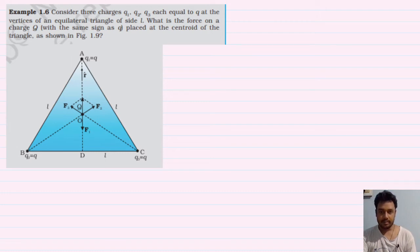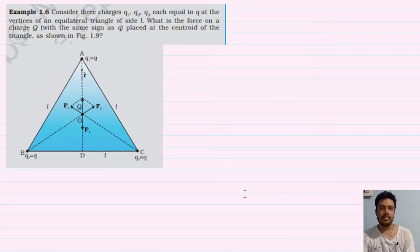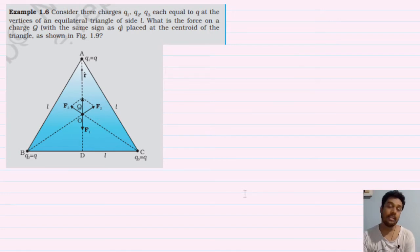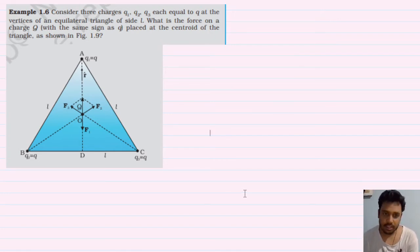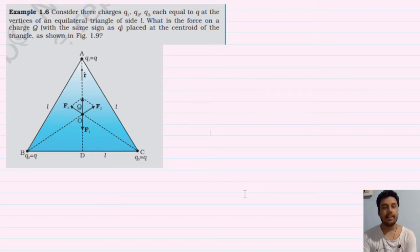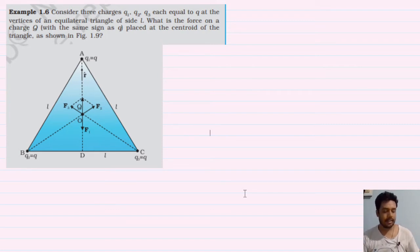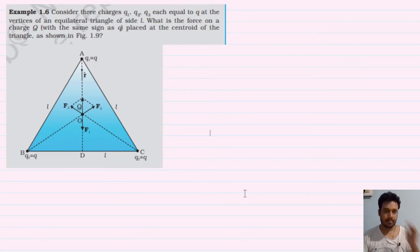Hello students, this is the next question on our screen. A very important question related to finding the net force, and this will be solved with vectors. You have to study carefully because we are reading from the competitive point of view.